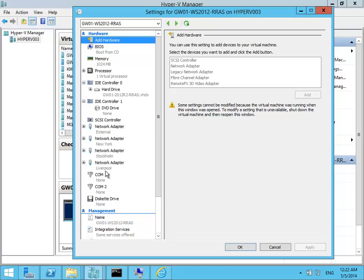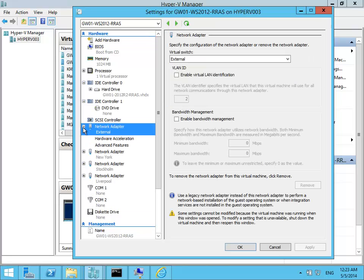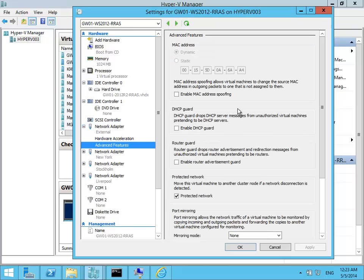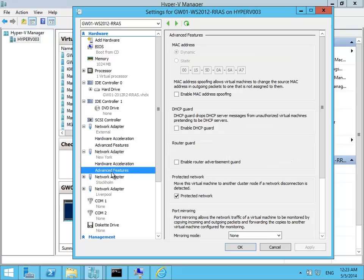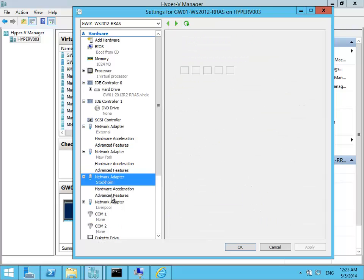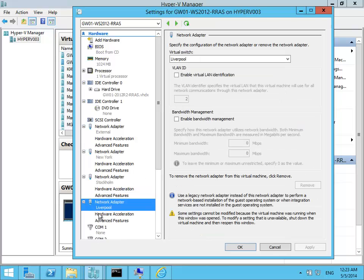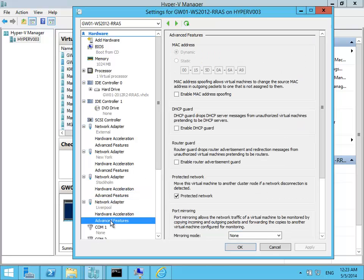When setting up the virtual machine, it makes your life a little bit easier if you actually make a note about which network card has what MAC address. So if I drill down here to the external interface, you can see that this one has a MAC address that ends on a 4. The New York one ends with a 7. The Stockholm one has a MAC address that ends with an 8. And the Liverpool network adapter has a card that ends with a 9.